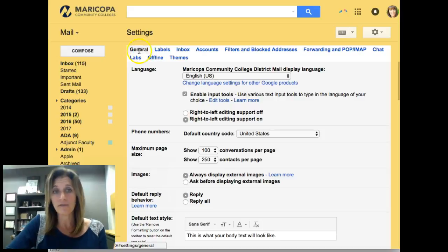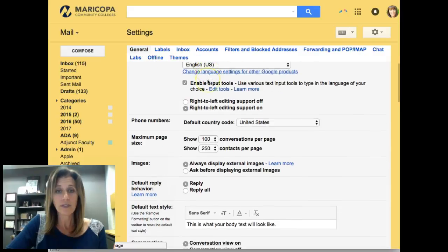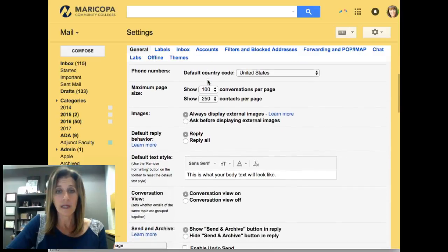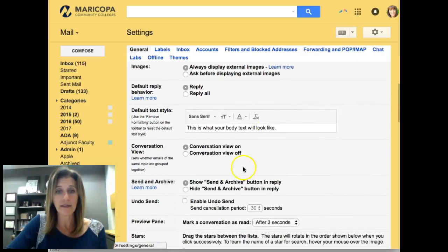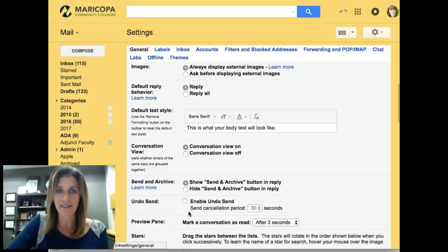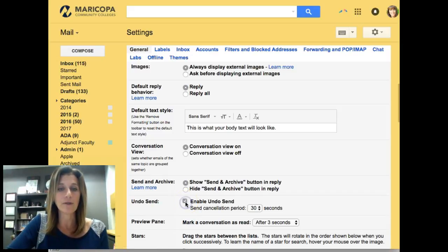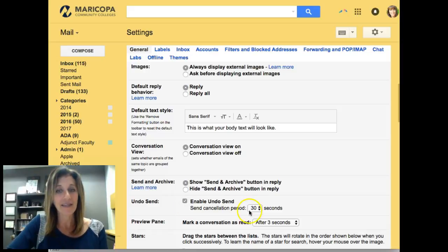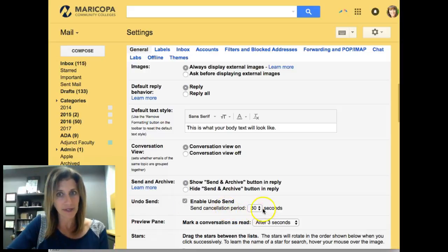Once the Settings window opens, you'll be open to default at the General tab. It's highlighted in black. If you scroll down a little bit, you'll see there is an Undo Send checkbox. If you click this button, it will enable you to undo your send.